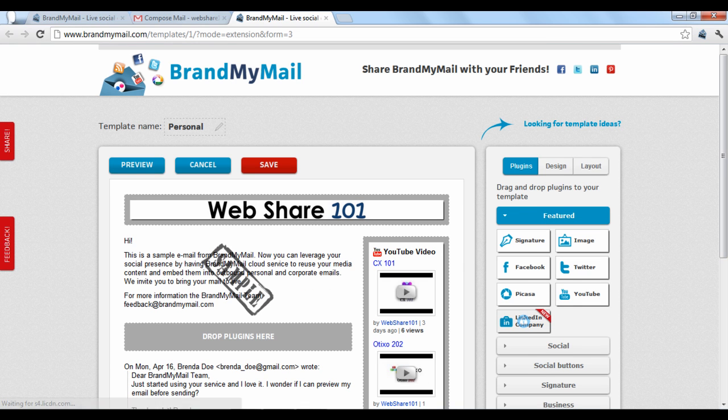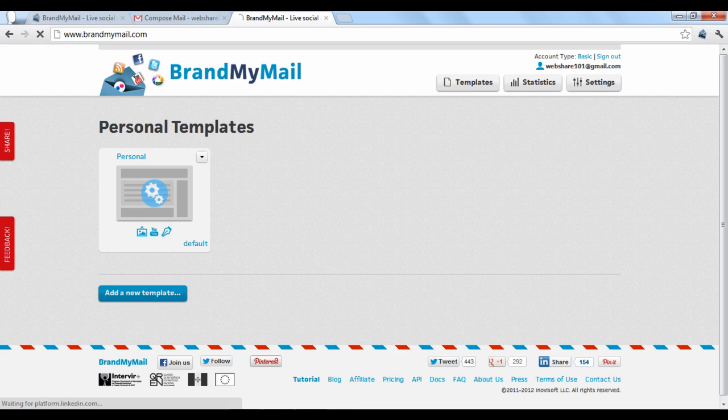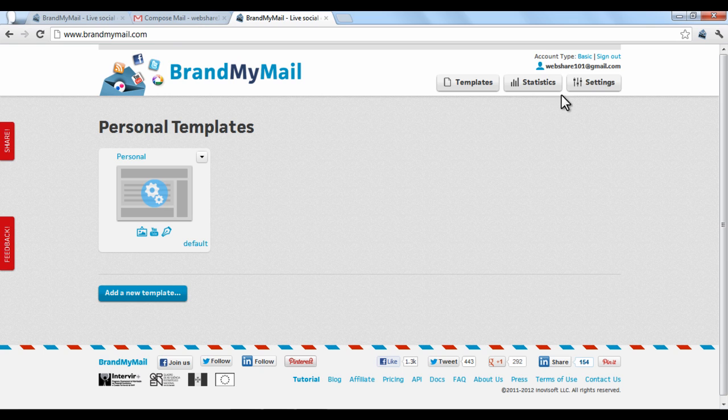If you want to connect Brand My Mail with another email client, like Microsoft Outlook, Apple Mail, or Thunderbird, first log into your account on BrandMyMail.com. Your home screen will display a row of templates that you've created to use in your emails. At the top of the screen, click the Settings button.